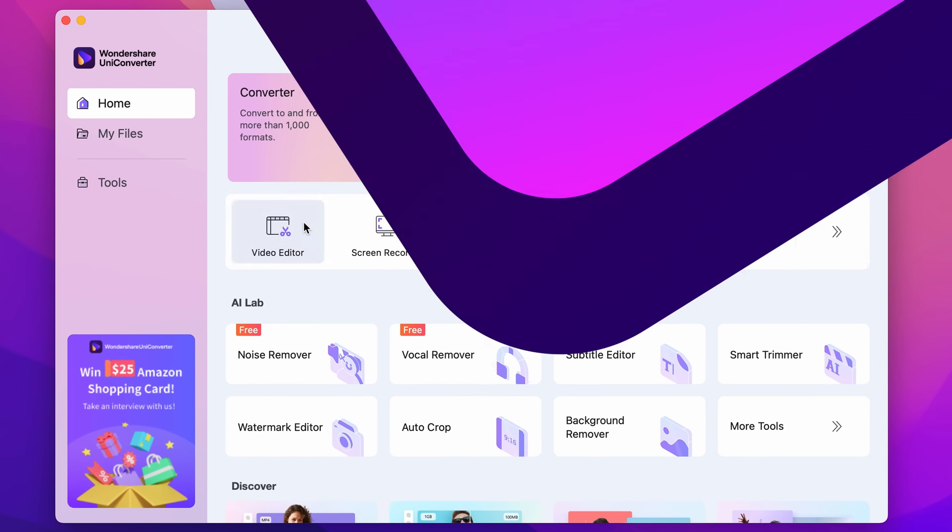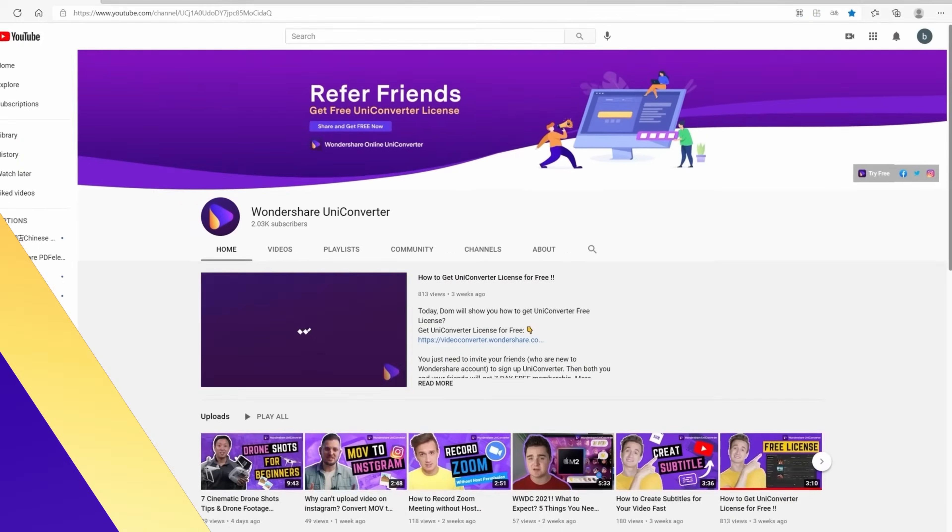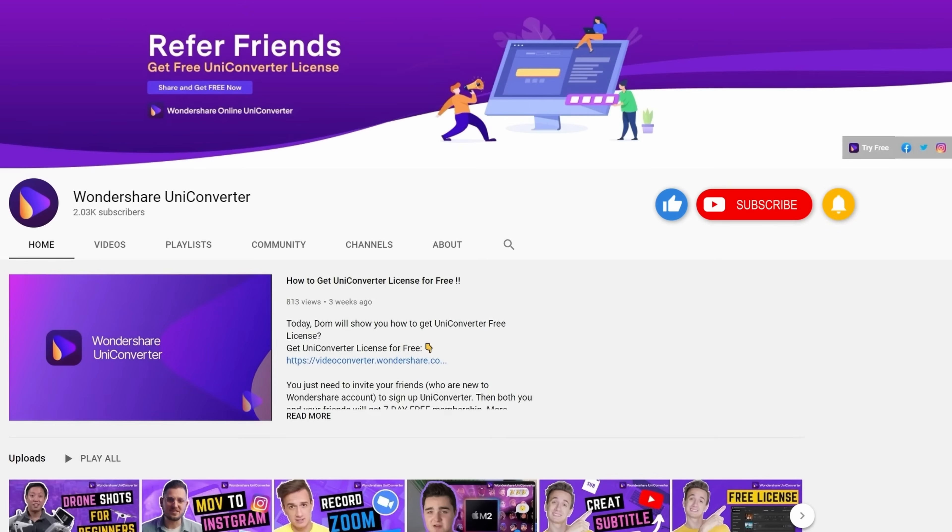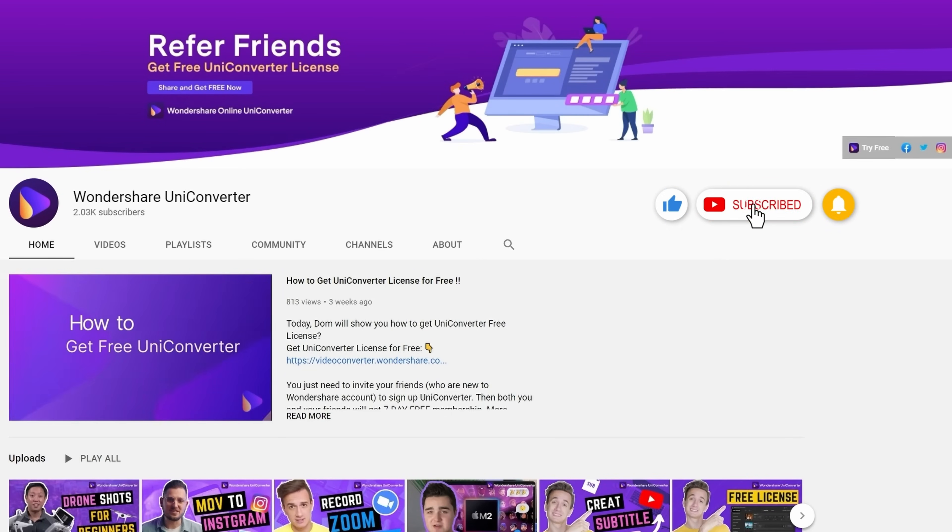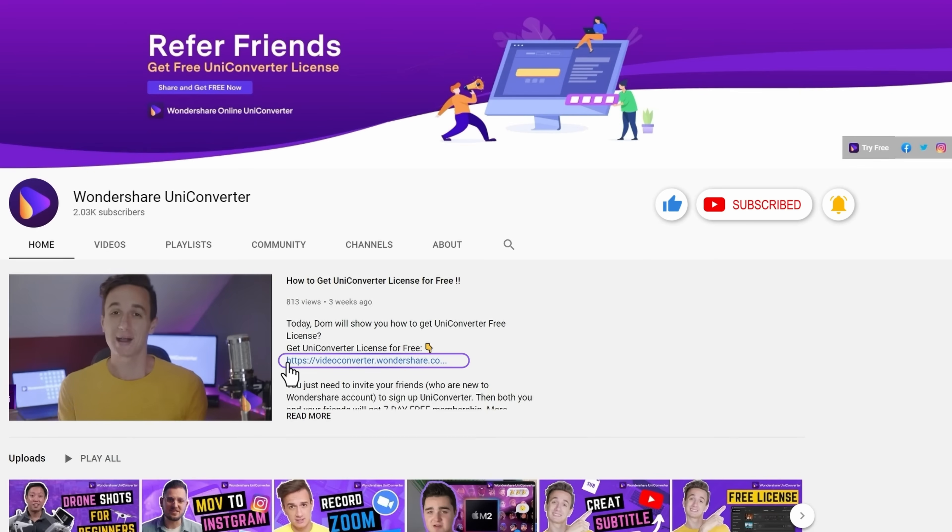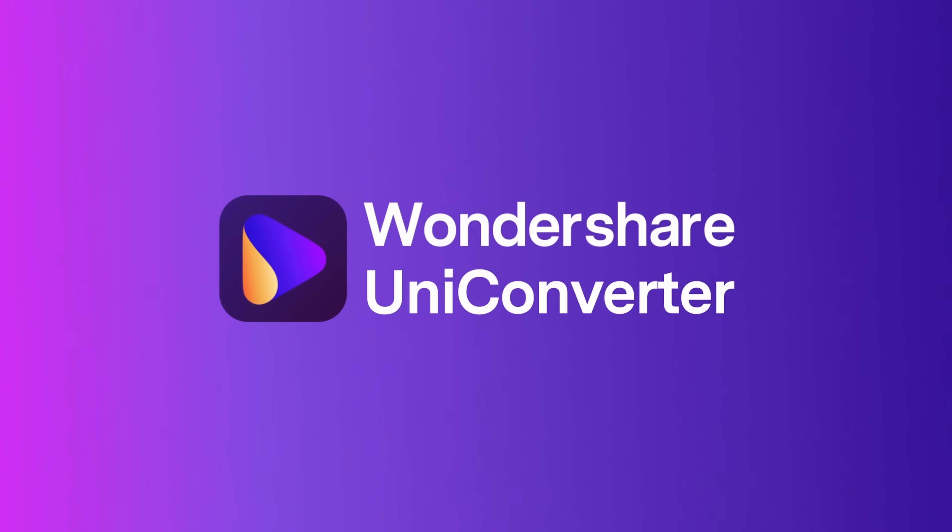And that's it! Thank you for watching our tutorial videos. Don't forget to like the video and subscribe to our channel. Click the link in the description to try the Wondershare UniConverter for free. See you in the next video!